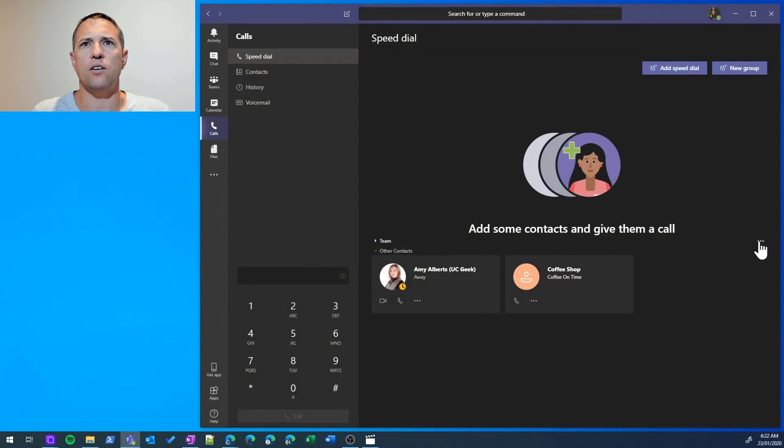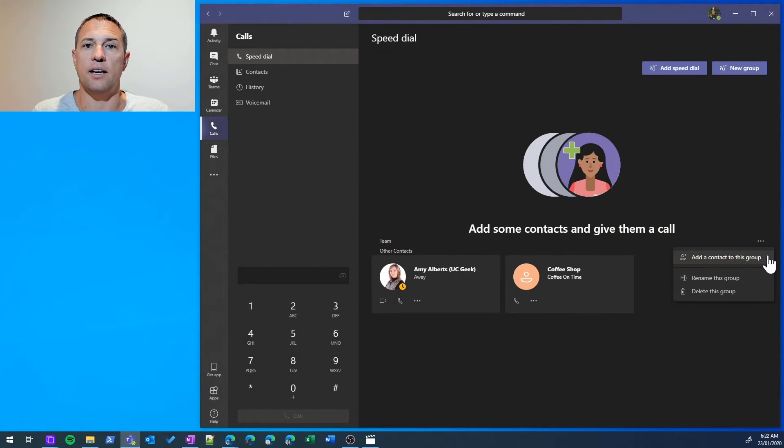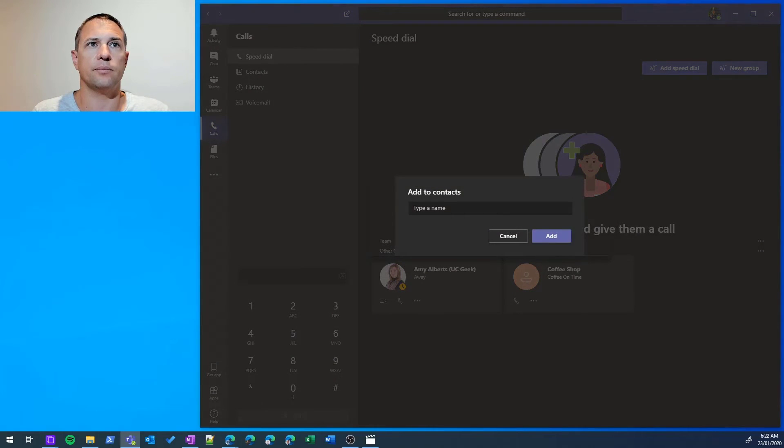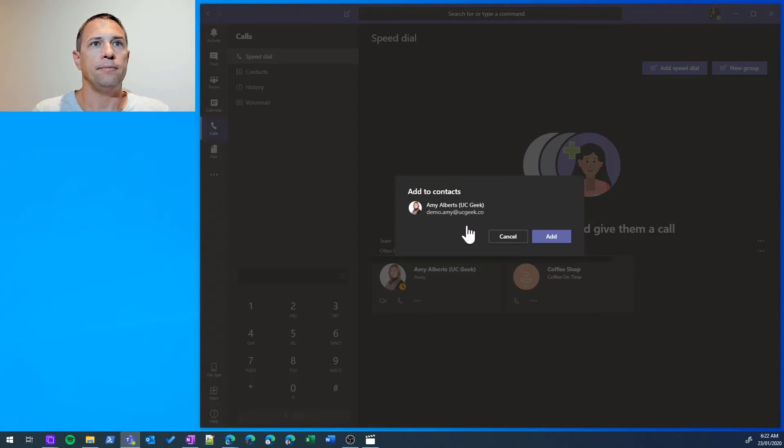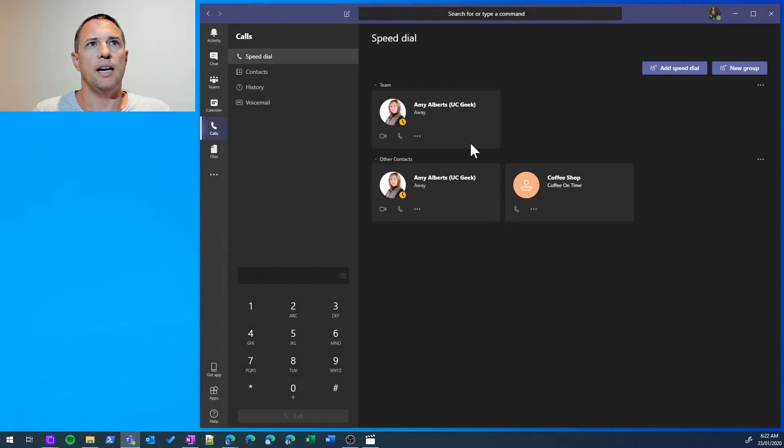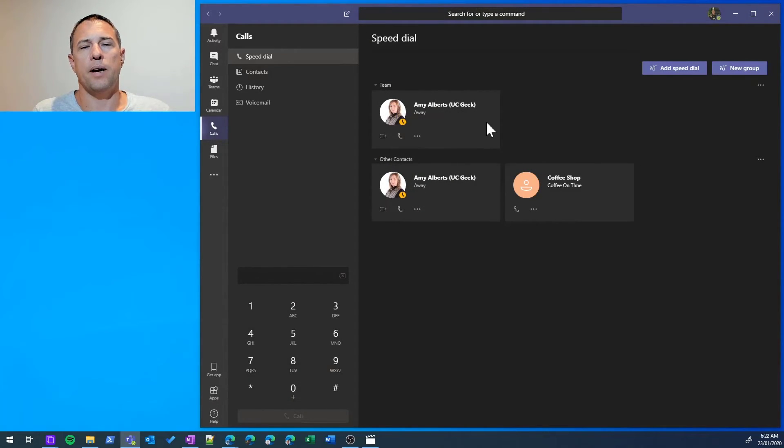Once we've created that group, let's go and add a contact to that group. Let's pop Amy in there and add. As you can see, within the Team group, I now have Amy listed.